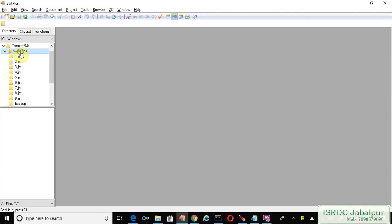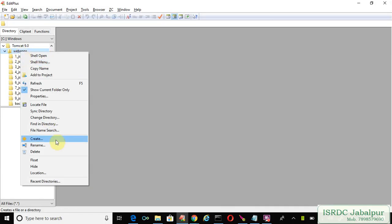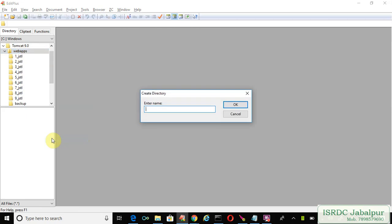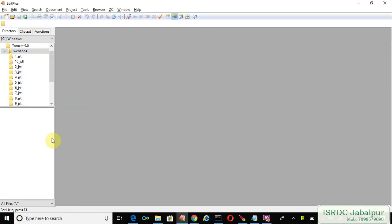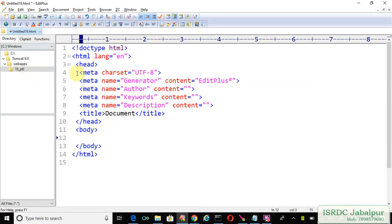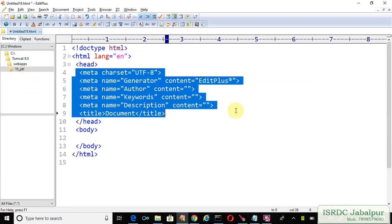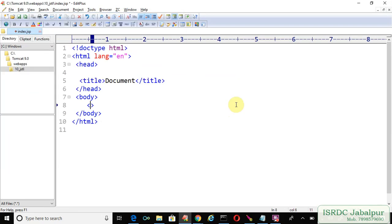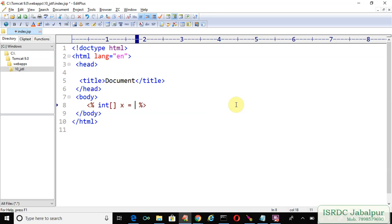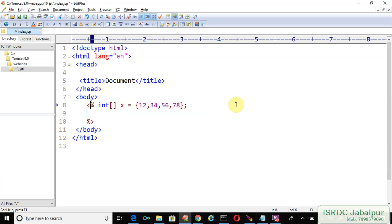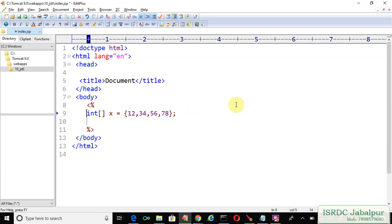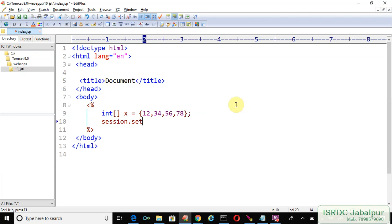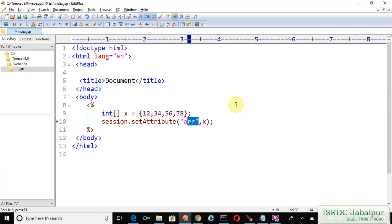Now we will create another example for JSTL. In this example, we will create a JSP page index.jsp. We can create an int array with some index values. Now we will save this array in the session scope using session.setAttribute, where the attribute name is 'arr'.